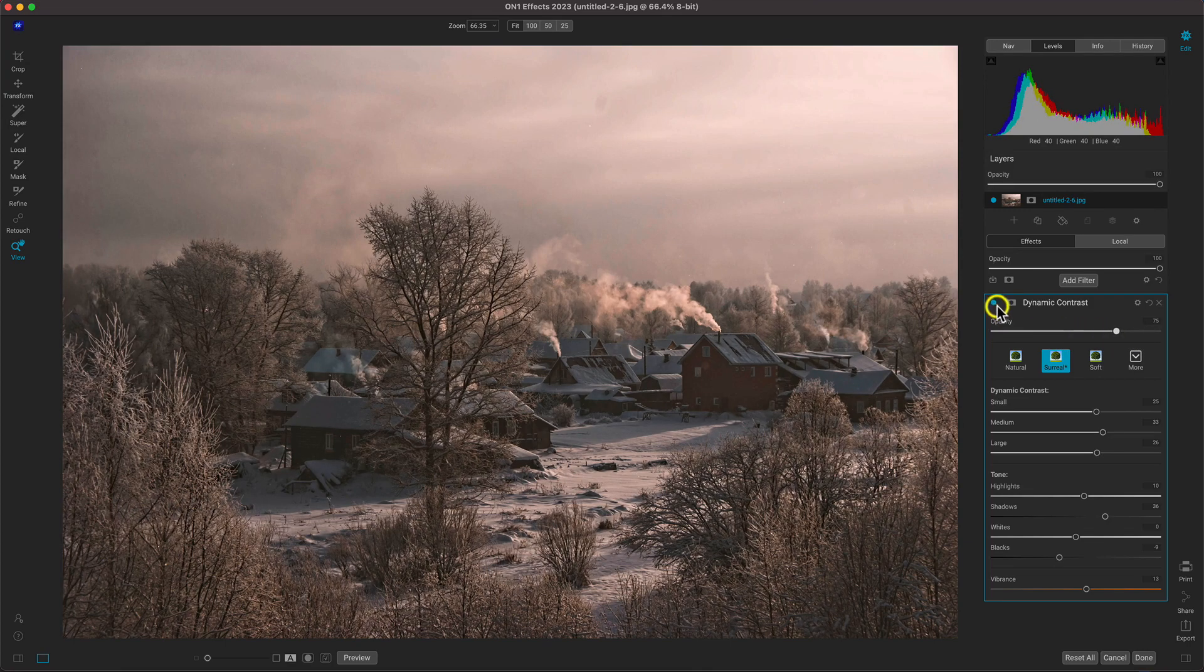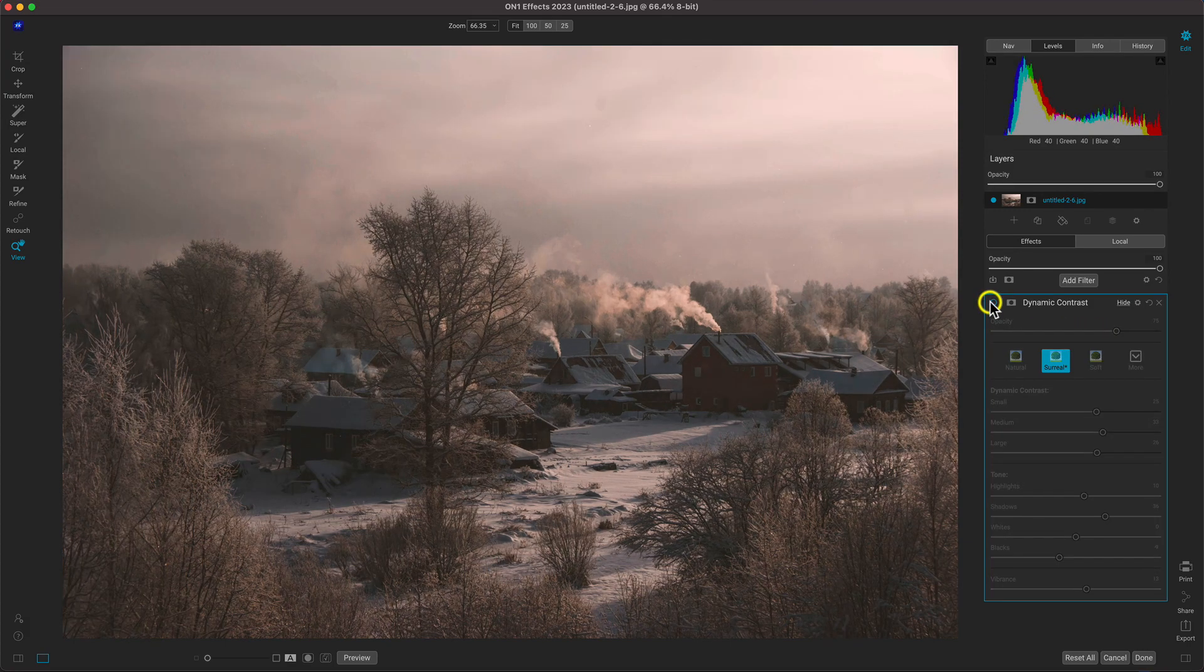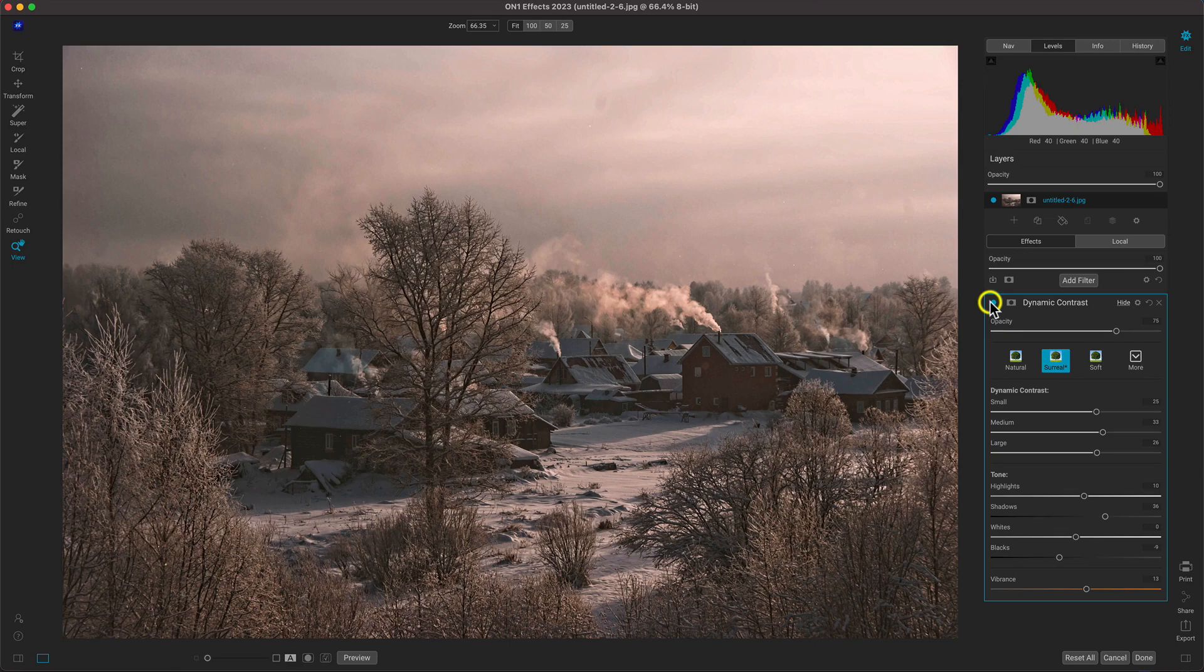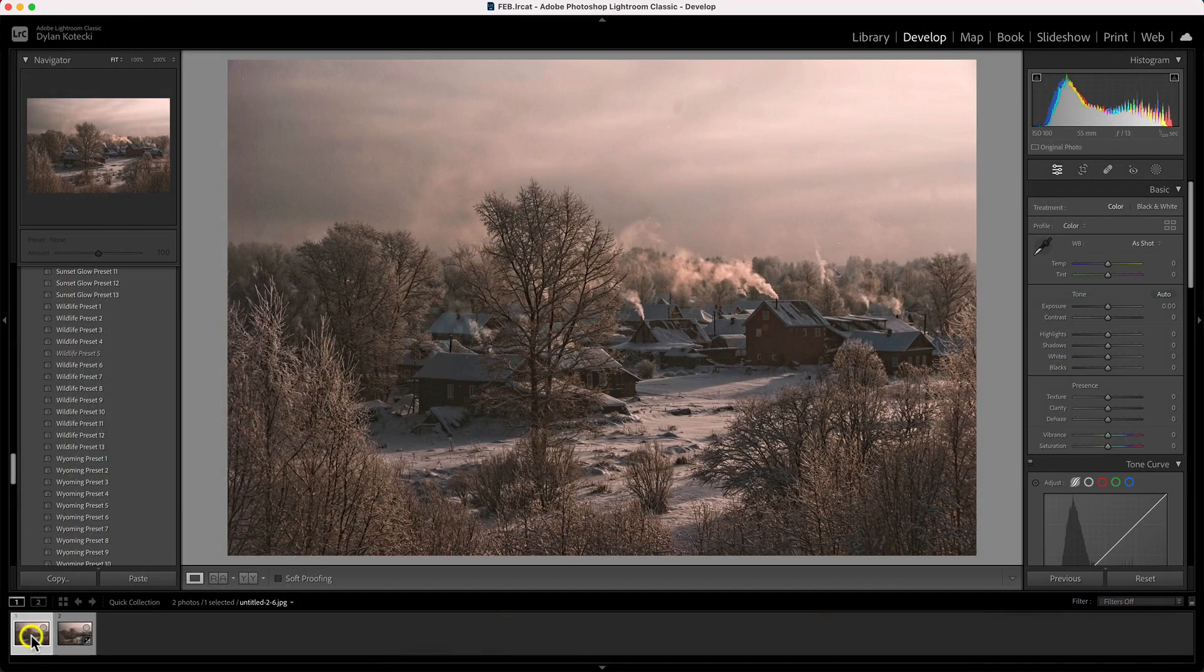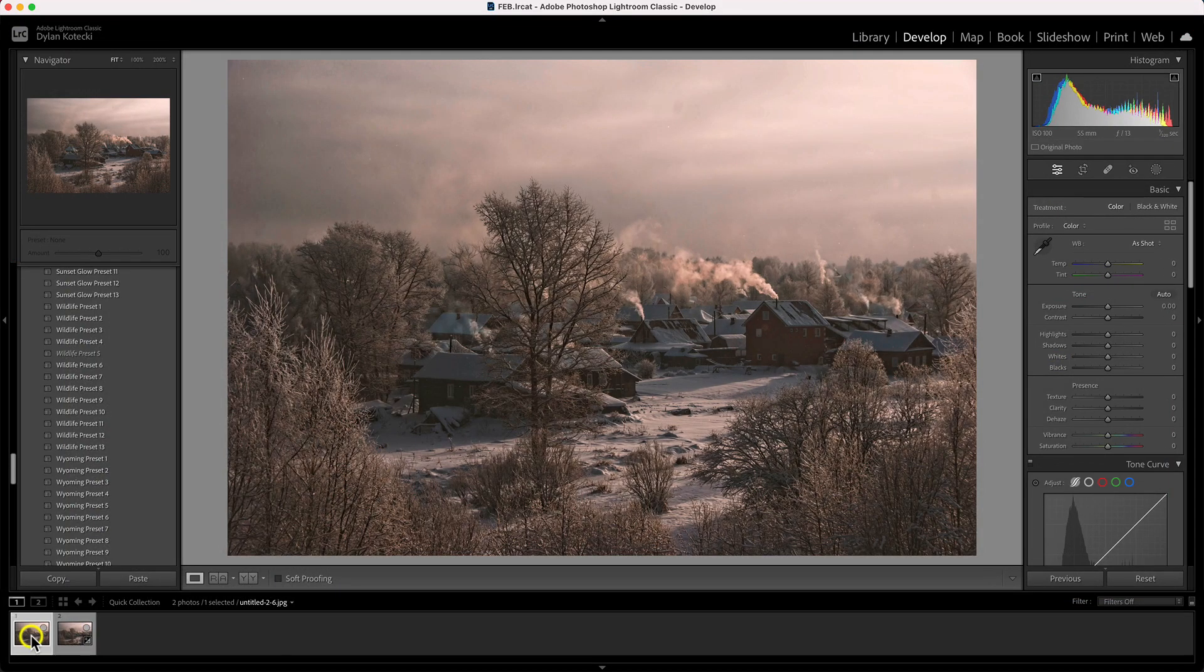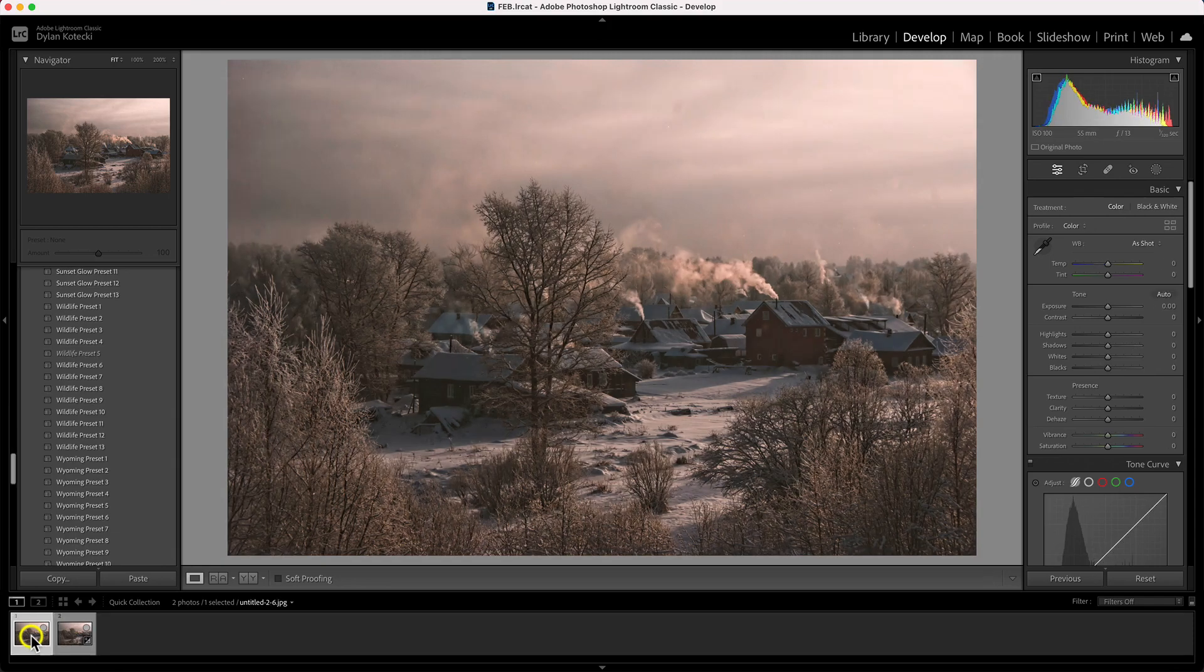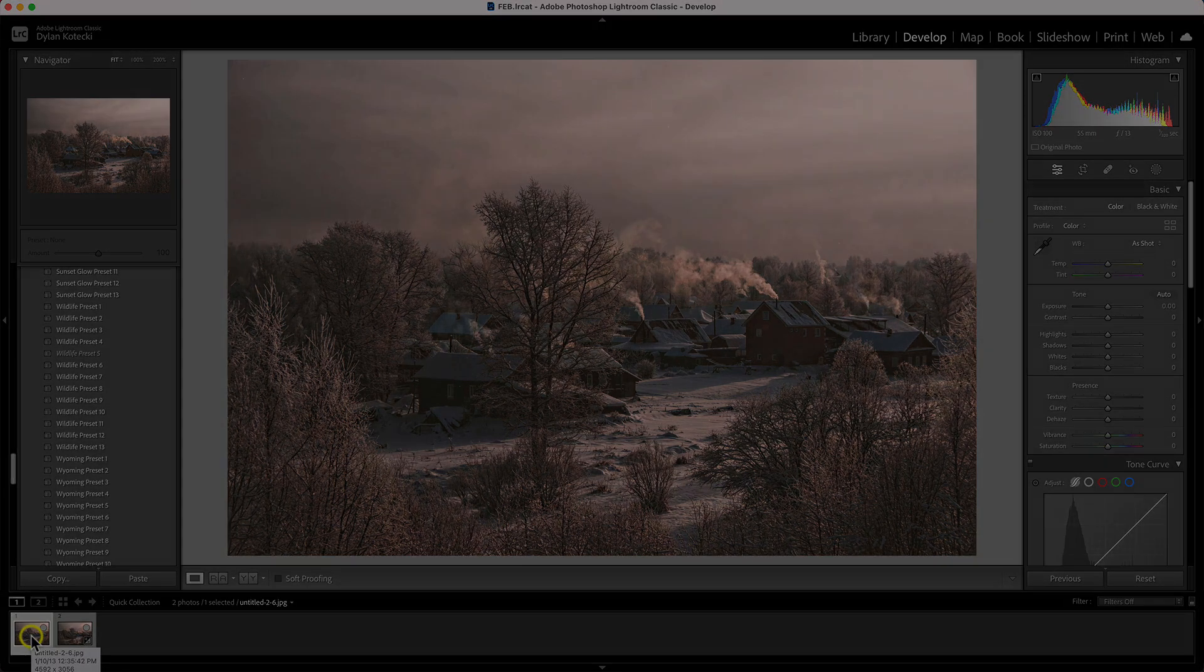I think it's looking great, so let's head back into Lightroom where we can continue on with our perfectly detailed photograph. Now those are easier, faster, and better results.